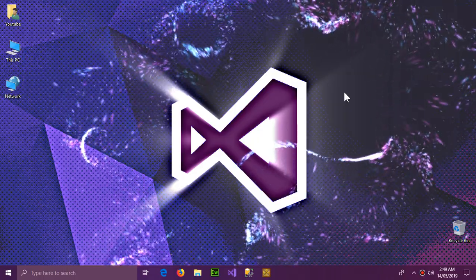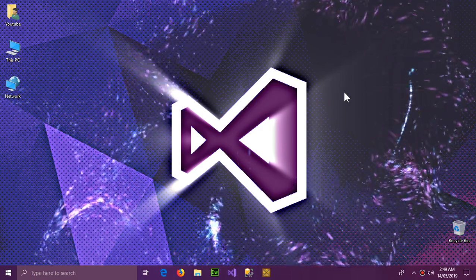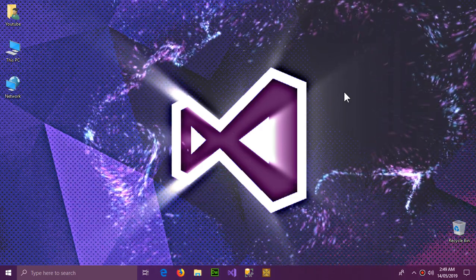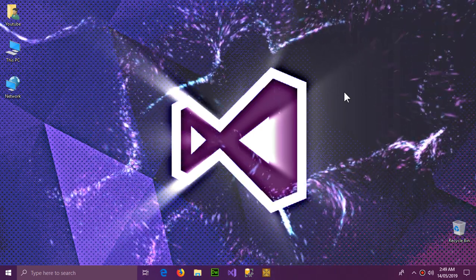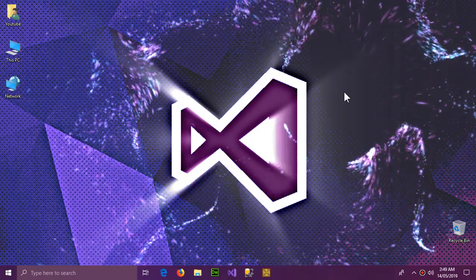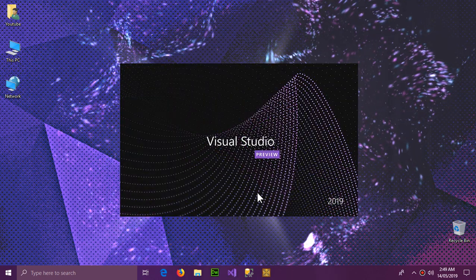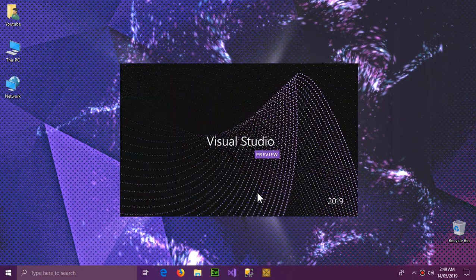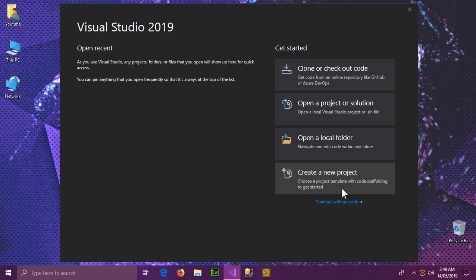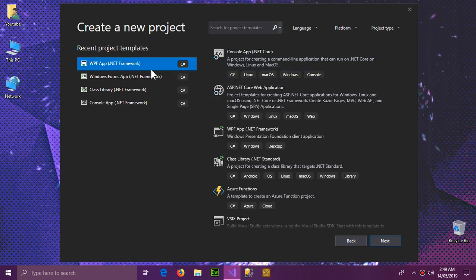Hello YouTube and welcome to this video. In this video we're going to be finding out if we can use WPF and Windows Forms features together in one application. Is it possible? Yes, and we're about to find out how. Start Visual Studio and create a new project.